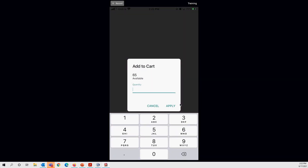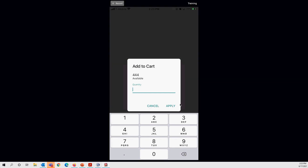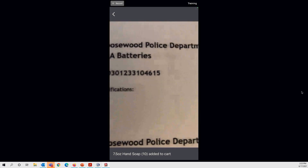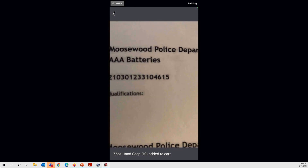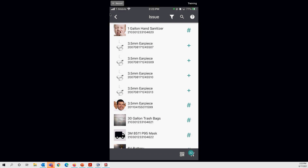After confirming, the camera stays active so you can continue scanning. Scanning a consumable item brings up the same quantity pop-up — for example, 65 available; enter the quantity and tap Apply. The camera stays active after each scan. To exit scan mode, tap the Back button at the top — this returns you to the issue screen.